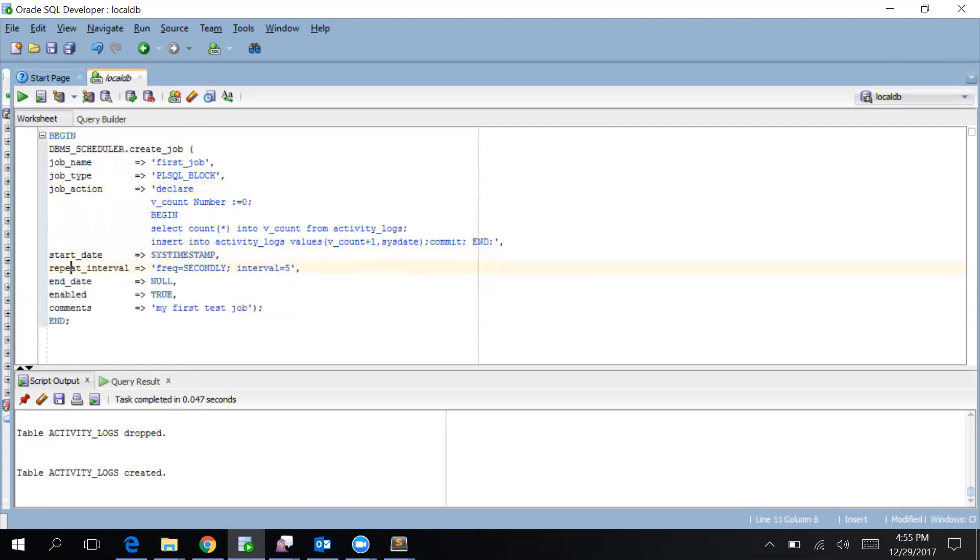Let me show you that initially my table is empty before creating this job.